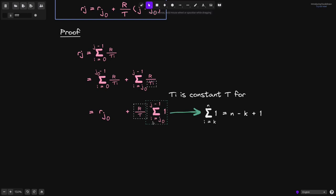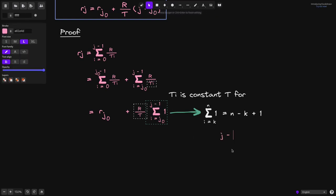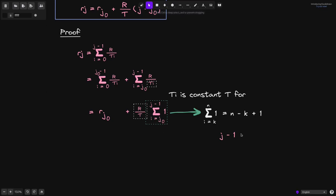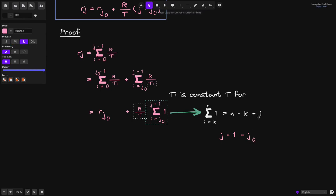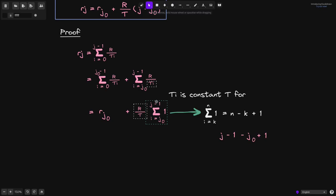Next, we'll simplify this part of the equation. Summing from i equals j0 to j minus 1, adding 1s. In the general case, when we sum 1 from i equals k all the way up to n, we get that this sum is equal to n minus k plus 1. We'll prove this formula later in the video. Applying this equation here, n will be j minus 1, and k will be j0. So this summation equals j minus 1 minus j0 plus 1, which simplifies to j minus j0.